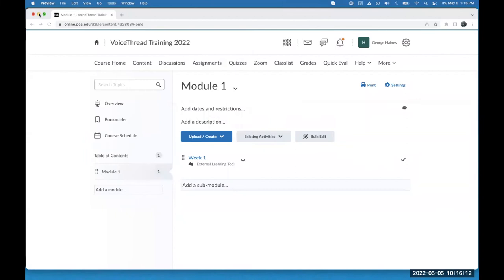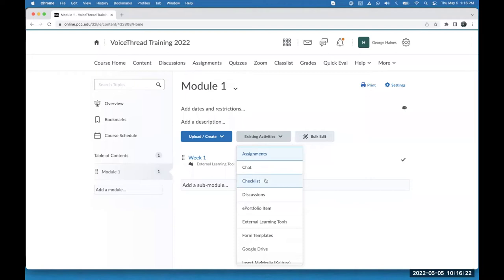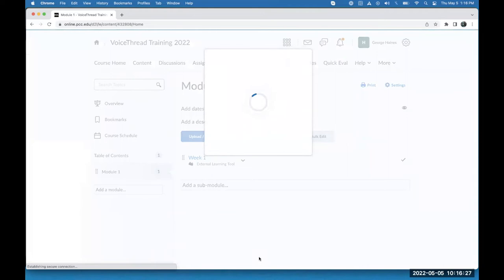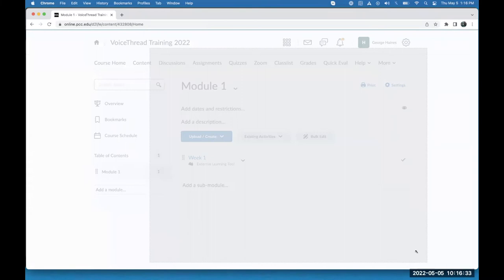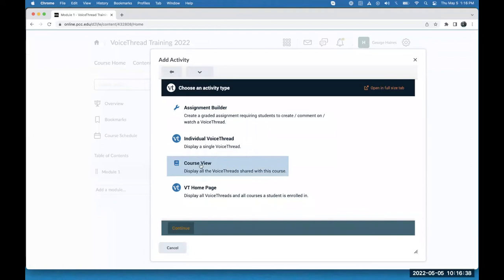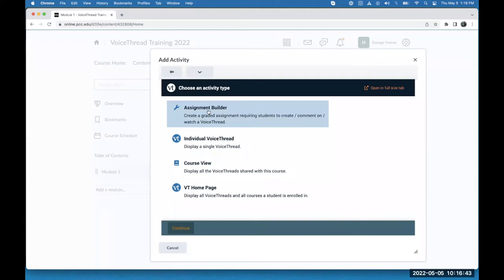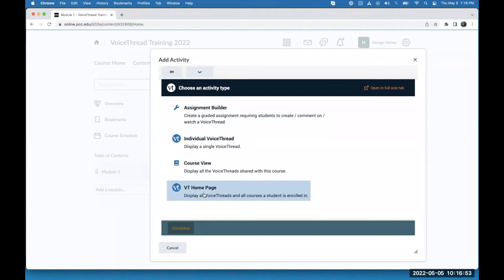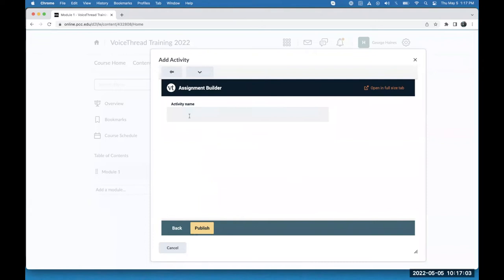I am in the course and I'm going to go into one of my content areas. I look at the existing activities menu and find VoiceThread in that list and click on it — it pops up the configuration menu. I can see the different options: the homepage, the course view, the individual VoiceThread, and then the three graded assignment types tucked away behind the assignment builder. For this first type, I want to add a homepage link so that my students have a place to go for all the instructions and tutorials. I click the VoiceThread homepage option, give it a name — let's call it VT Home — then publish. That's added it into the course.